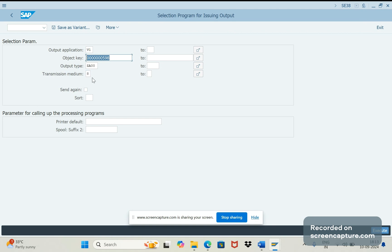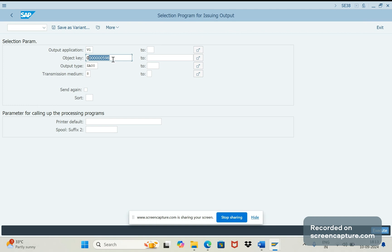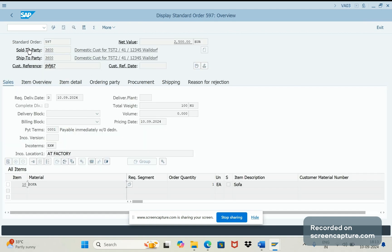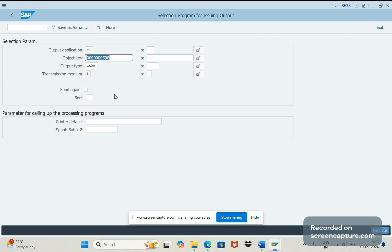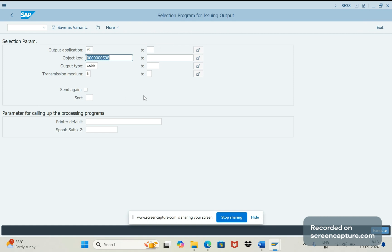Rest everything same - application is V1, order number is 598, output type is Z00 and medium is 8. There is no problem if you leave this blank. You can simply mention order number 598, that's also fine because if you mention only the order number here the system will try to pick all the output types from that order whichever has dispatch time 1. Now I will execute this one.